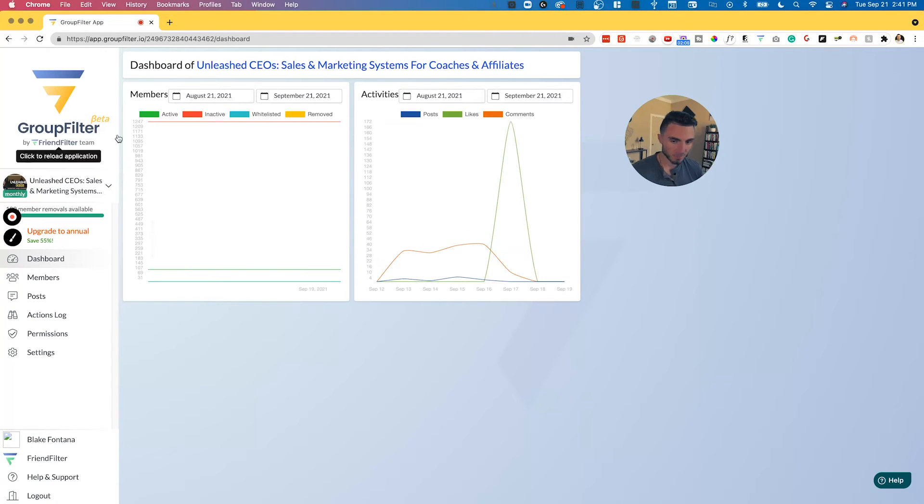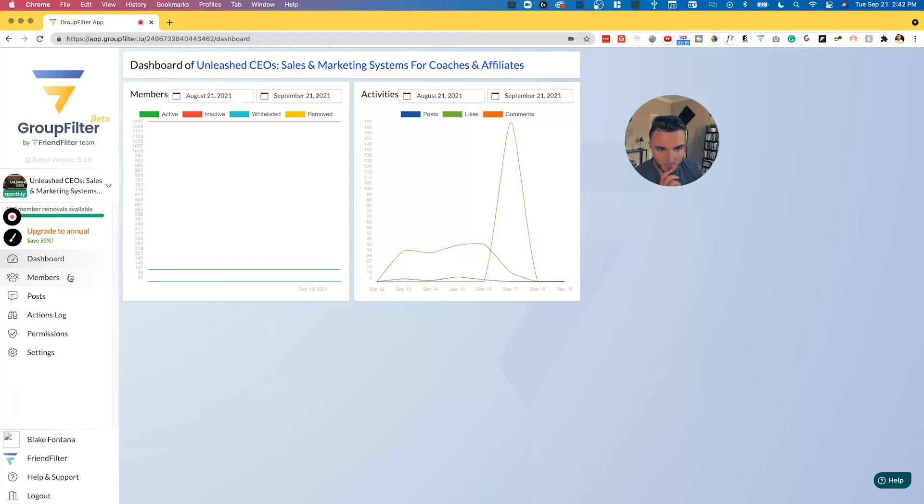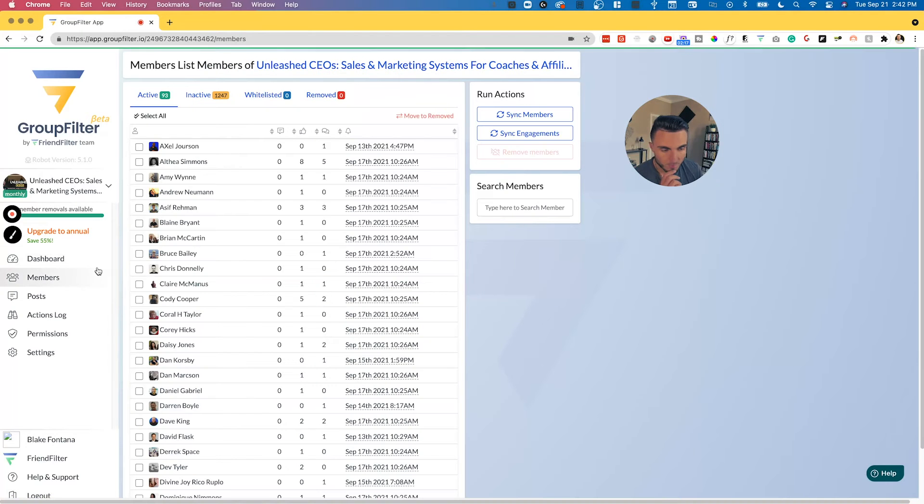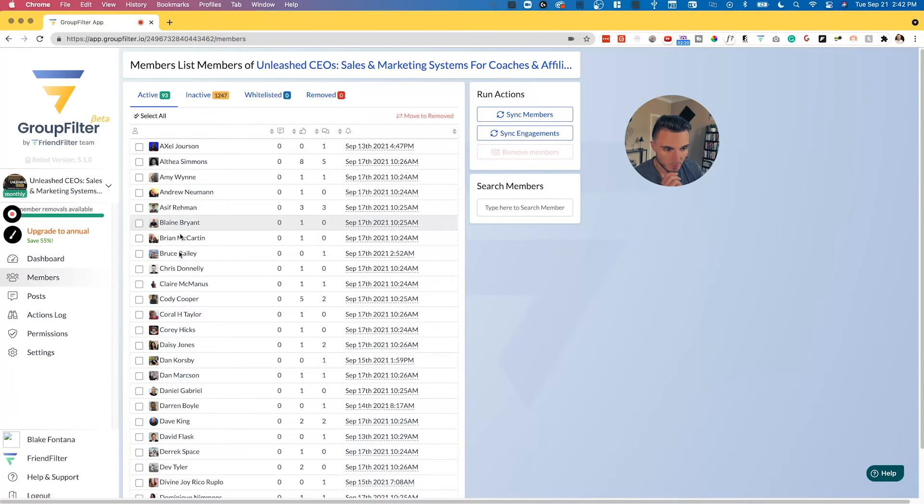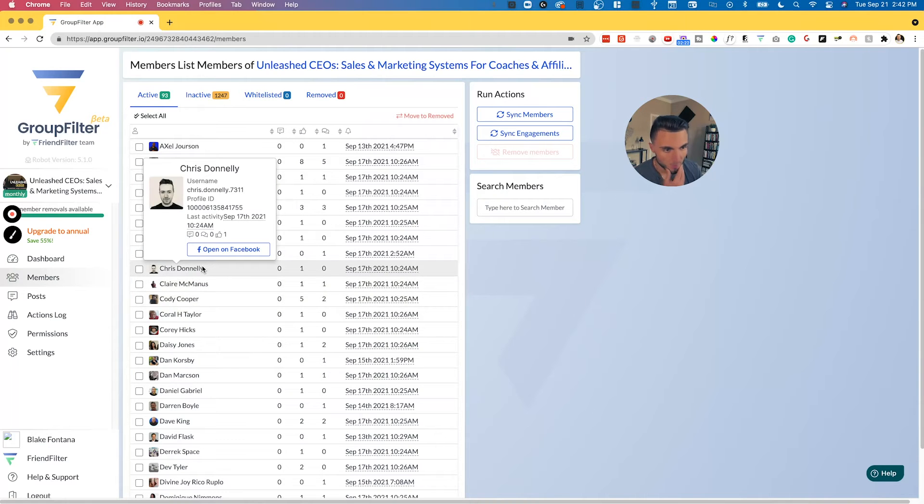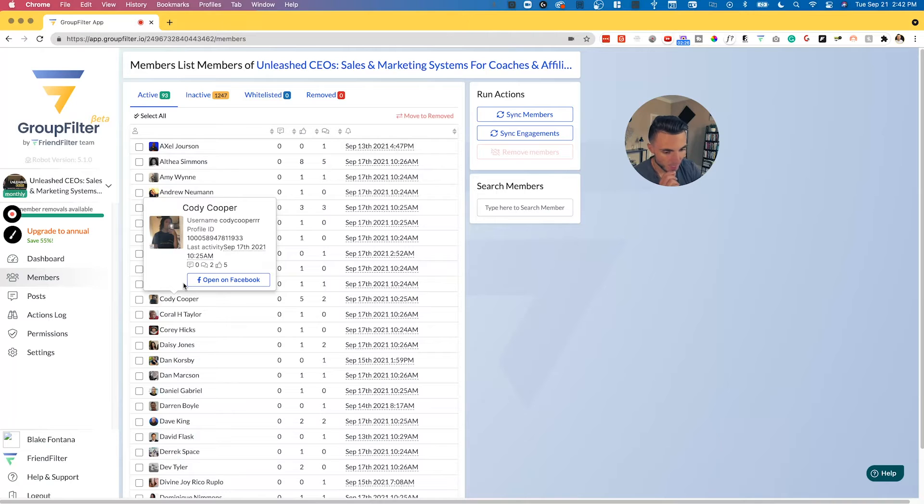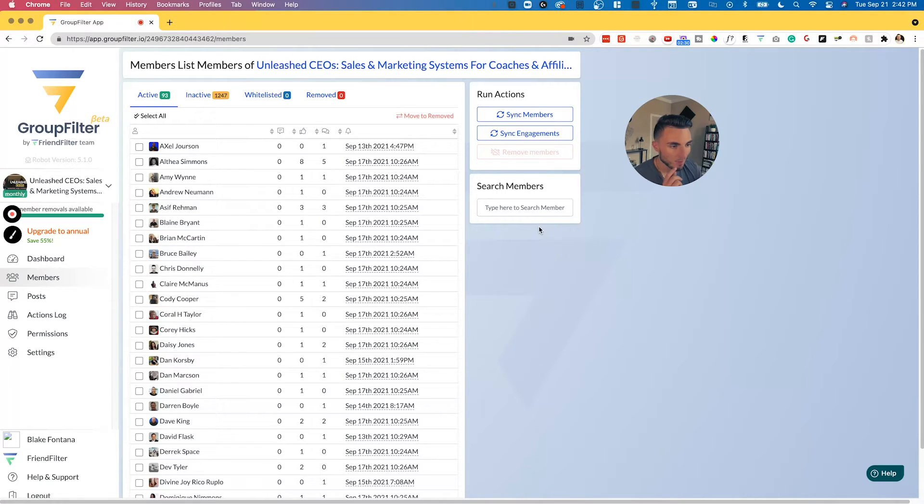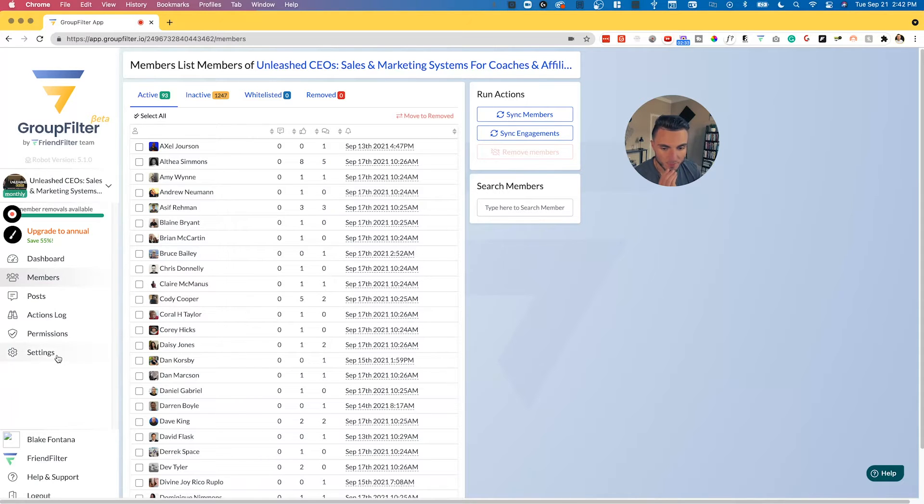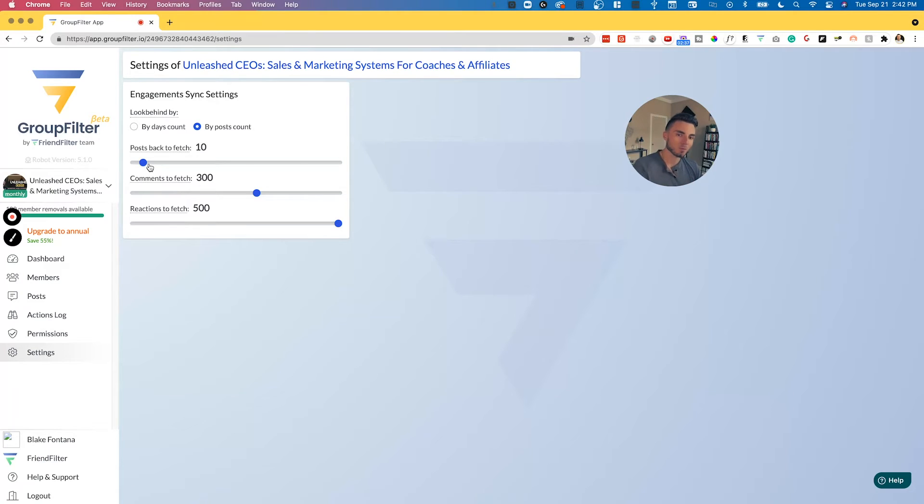Now that this is connected, we want to go back to the screen where you see the dashboard. We're going to go down to members and we're going to start seeing some information populate for us here. In order to get the most accurate, up-to-date information on who's active in this group, who isn't, how many times they've engaged, how many times they haven't, we're going to want to first check the settings here because this is important.